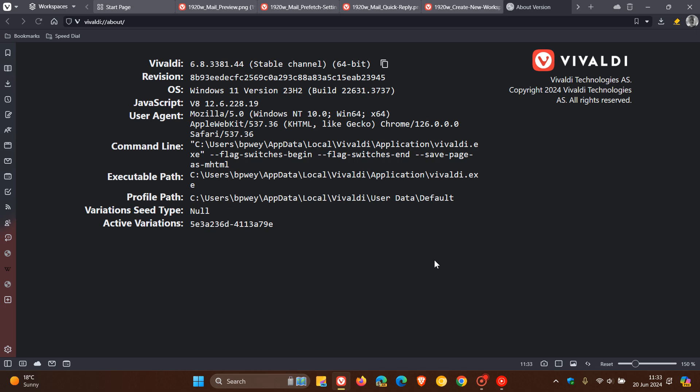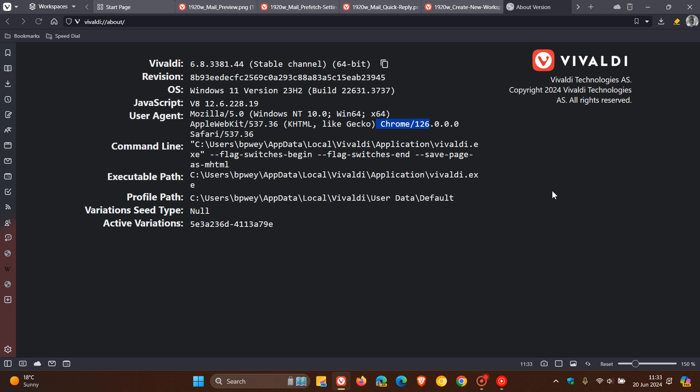Once the update has been applied the browser is now bumped up to 6.8 with a point release of 3381.44 and we can also see the Chromium platform which the browser is based on has also been bumped up to the latest Chromium version which is version 126 so that puts that in line now with all the other Chromium based web browsers.